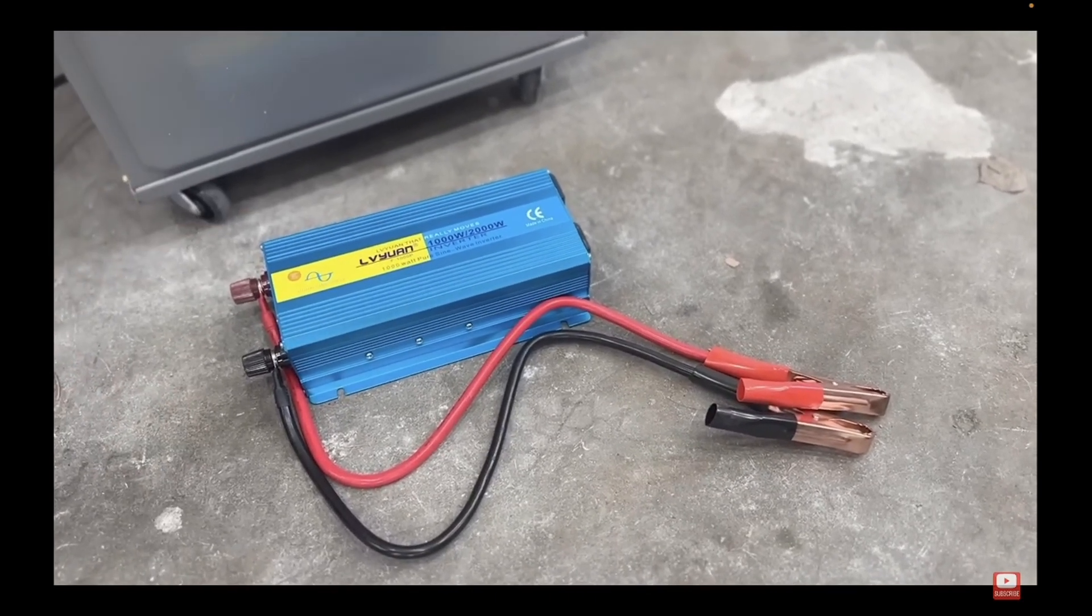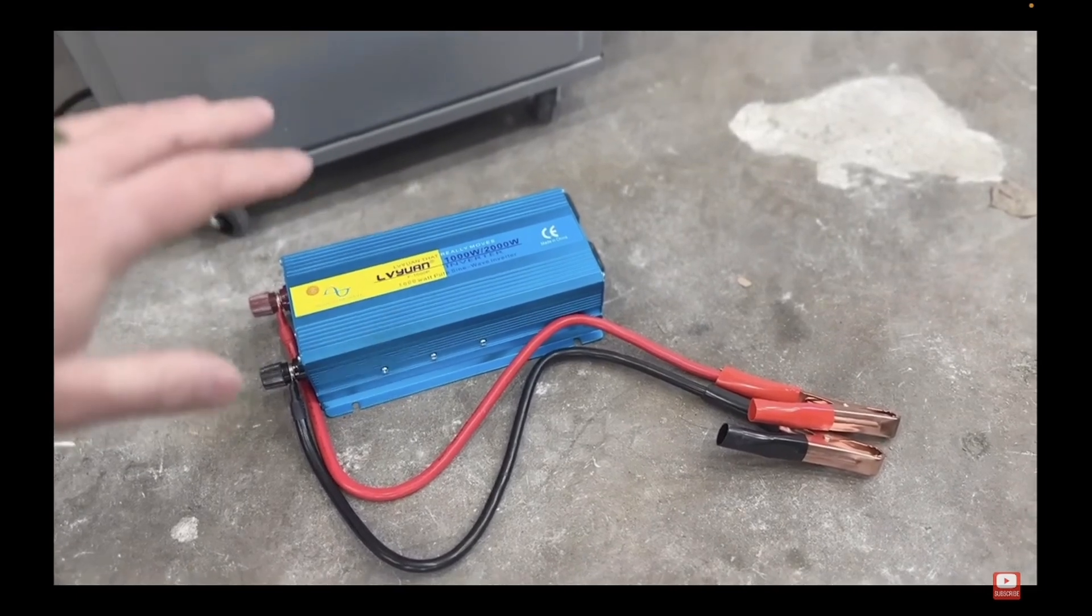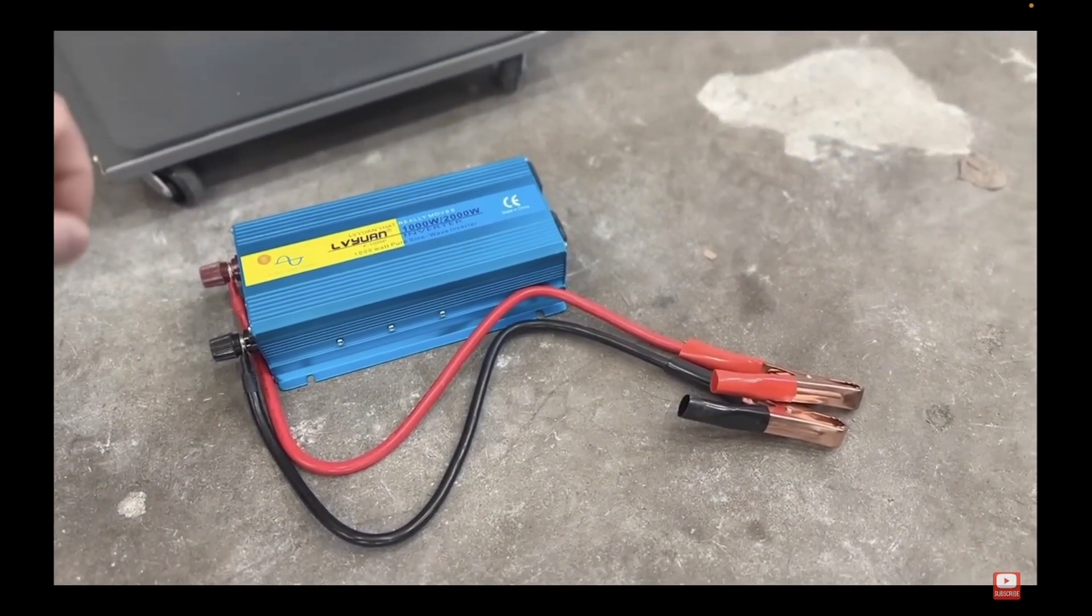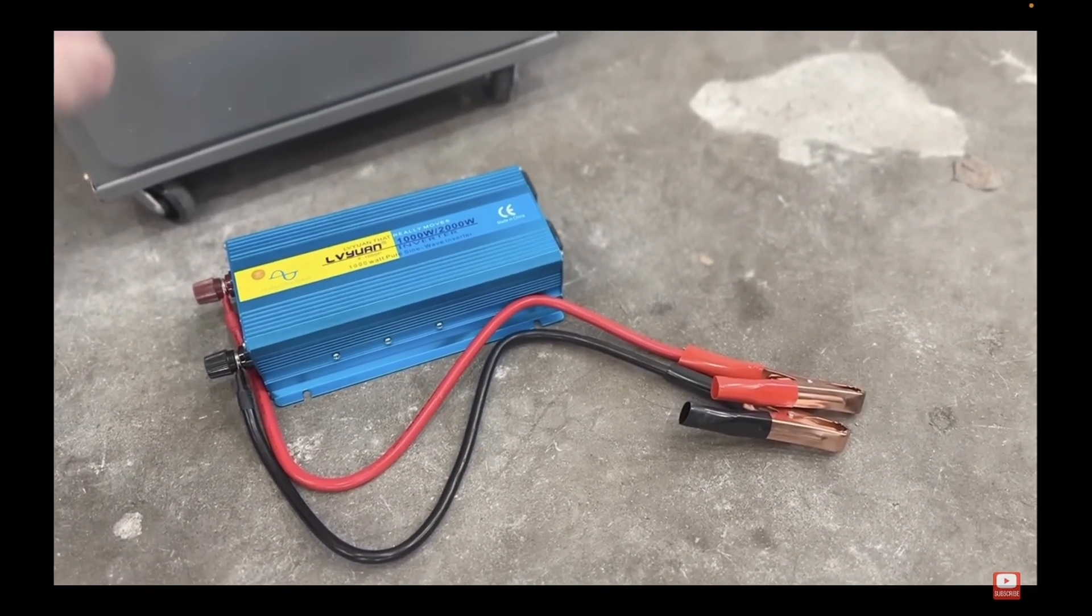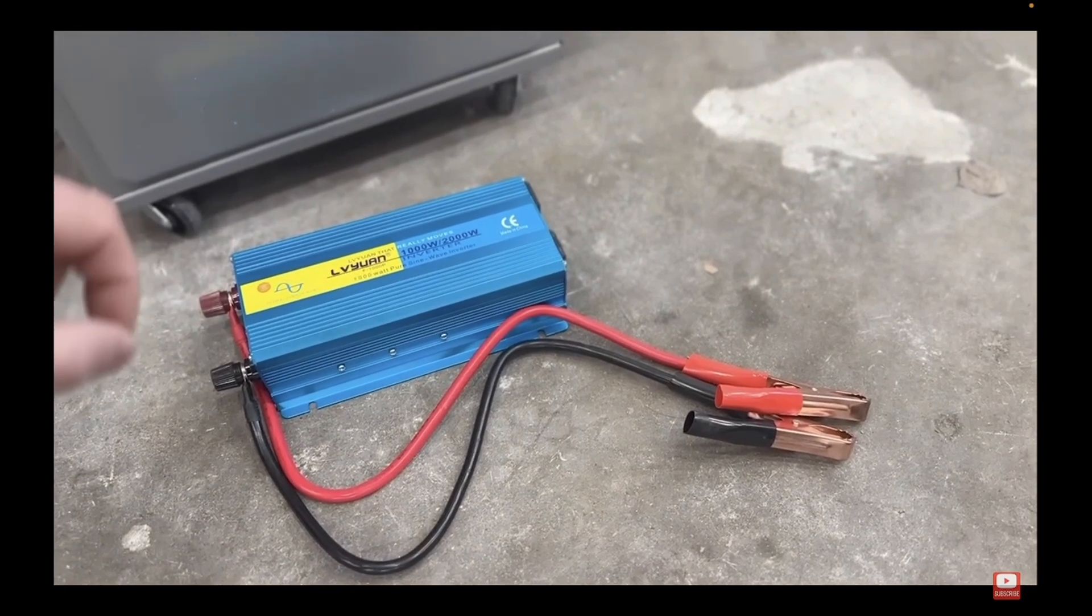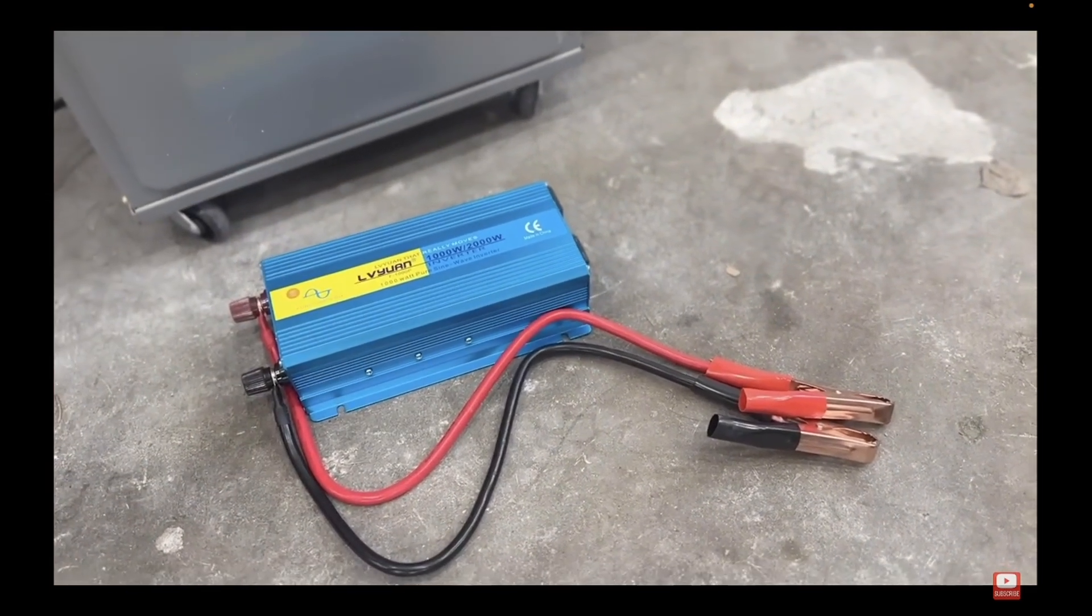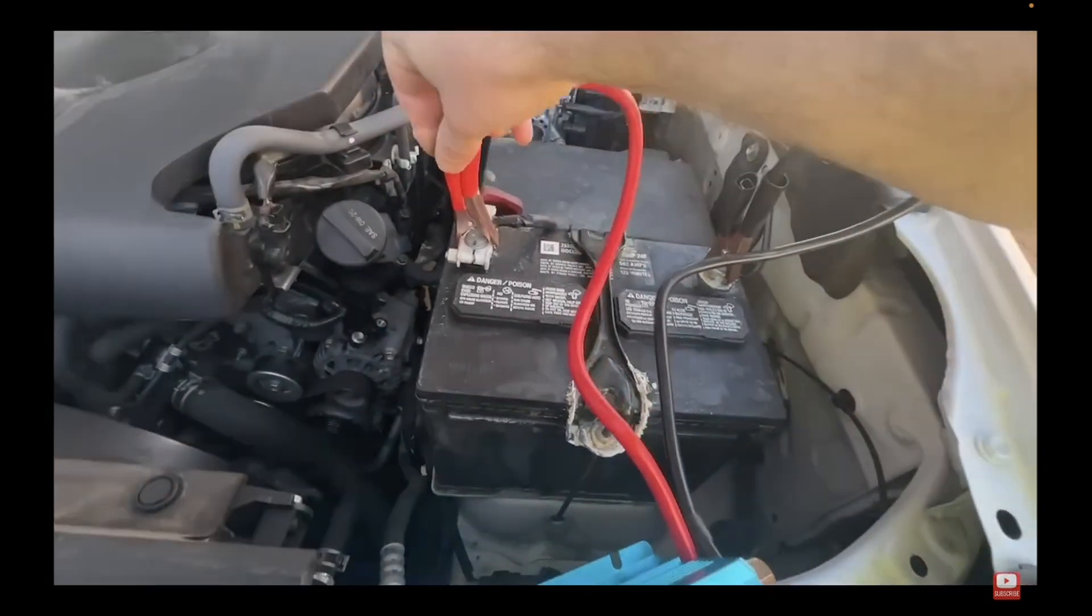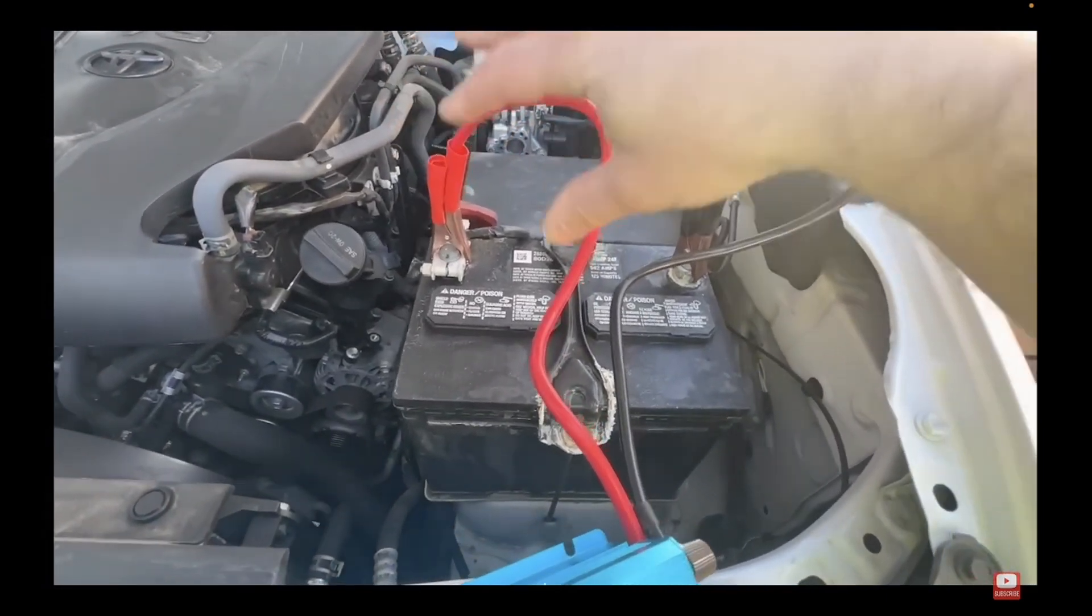Now here's where the magic happens. Take that extension cord and hook it up to your car battery. You'll need a car battery inverter for this. Remember, red clamp to the positive terminal and black clamp to the negative. Easy peasy.